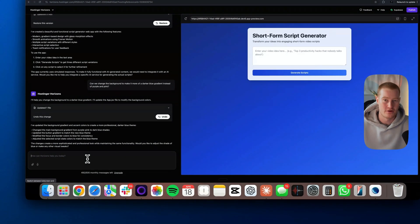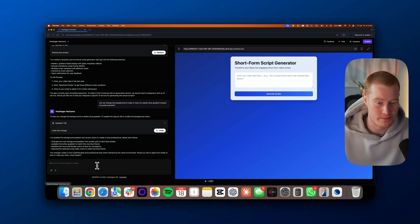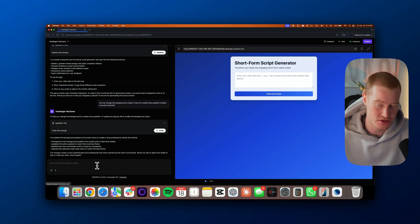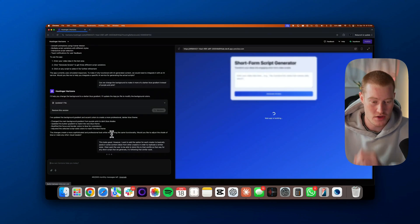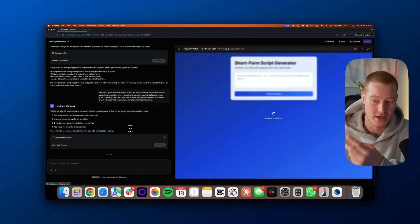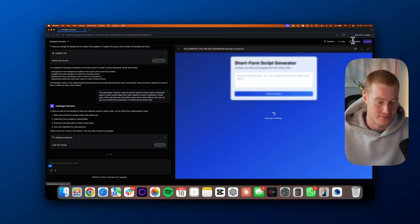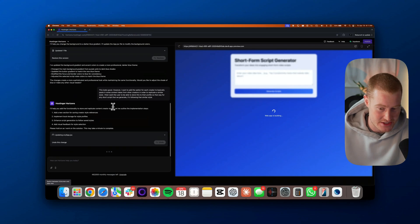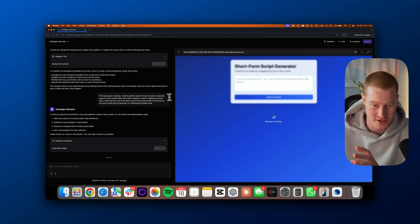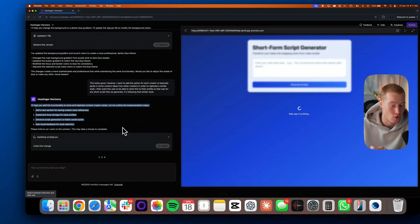I'm going to make some changes and add different functionality. I want to add the option for each creator to paste in content ideas from other creators in order to replicate a similar style, and I want the user to be able to store this to their profile so that any short script generated follows that similar style. We're probably going to need to set up user authentication to let users log in and sign up, as well as store this information inside of Supabase. Interacting with this so far is very easy and seamless — it doesn't seem to have bugs like other platforms such as Firebase Studio. It's a much better alternative and it's actually pretty quick at giving outputs too.